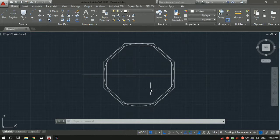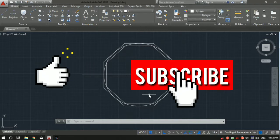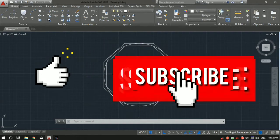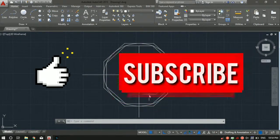That's all you need to know about the rectangle and polygon tool. That's it for today, guys. If you haven't watched the previous videos from this training series, do watch them — I'll drop the link in the description. Subscribe to my YouTube channel. Thank you for watching!